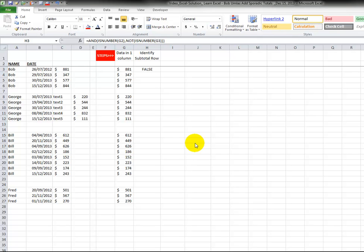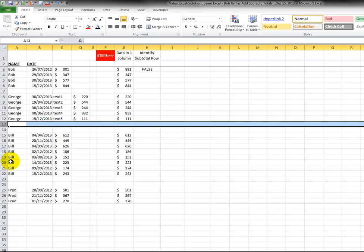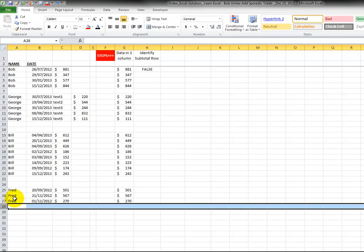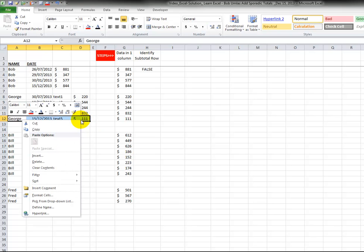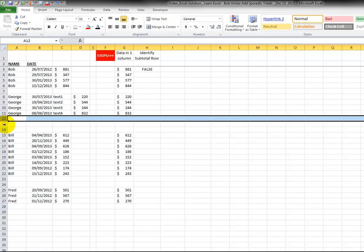Our second step is to identify the row where the subtotal should go. Here we can see it's row 7, row 13, 23, and 28. But this could also change. If the data changes the next time, your total would have to flag this row instead of that one.